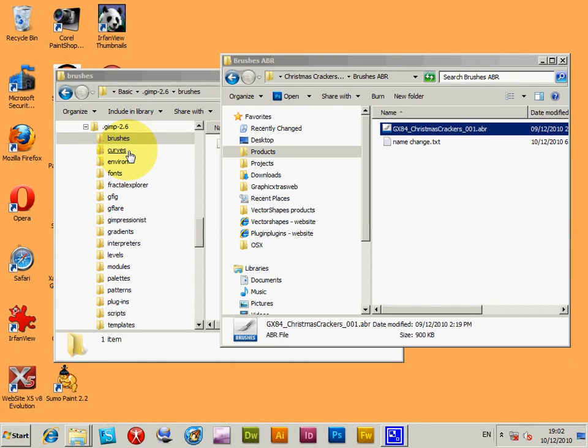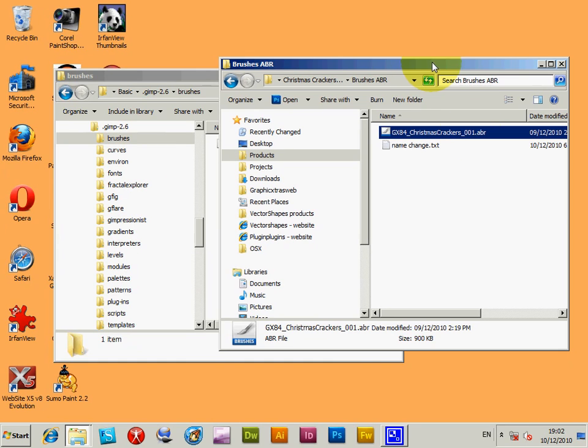How to use Photoshop brushes ABR format in GIMP 2.6. I've got an ABR file here from graphicextras.com, it's a Christmas crackers set. There's many ABR files available on the web, so you can find many on graphic extras as well as other sites.